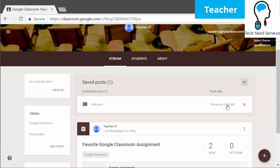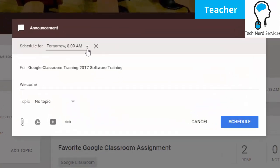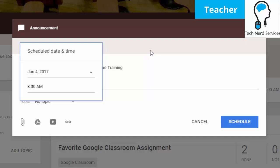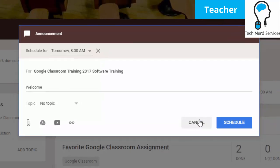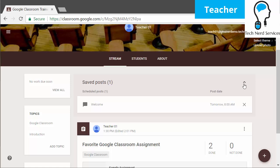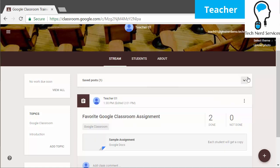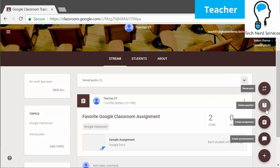I can still see all the saved posts at the top. If I edit them, I can edit the particular scheduled time, and right beside it there's an X I can click if I want to cancel the schedule and have it post right away. So scheduling is a new feature — very useful for pre-planning your posts and having them sent out at a specific time.